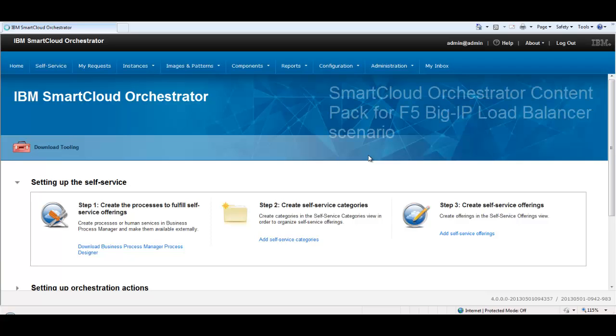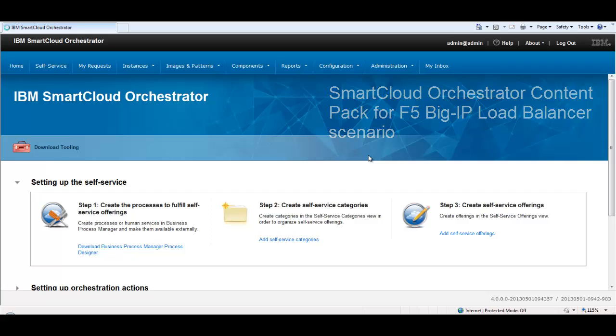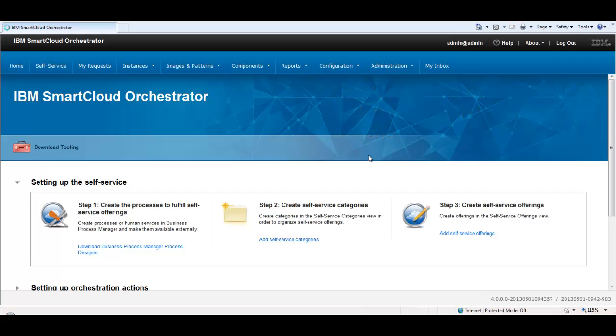Welcome to the IBM SmartCloud F5 BigIP Load Balancer Content Pack Demo Video. This is the user interface of SmartCloud Orchestrator.